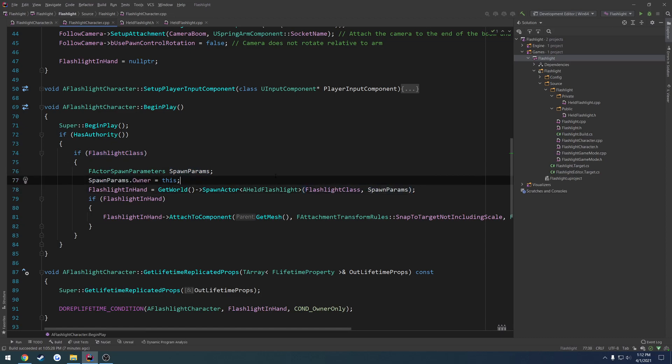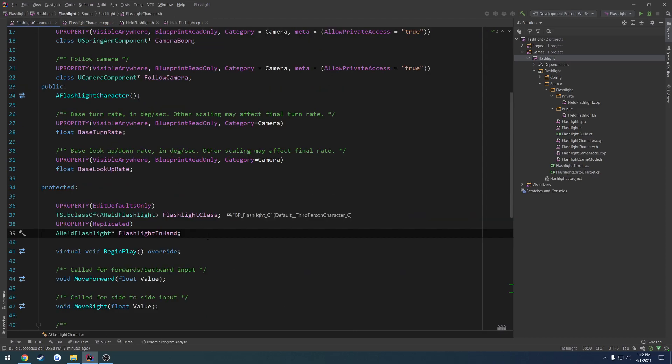And then spawn params. Well now, when that spawns the flashlight, it will set the owner to be this character. So now that'll take care of that. It'll take care of all the replication.